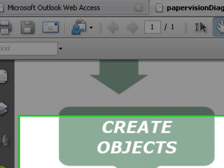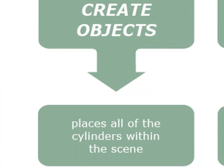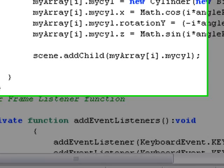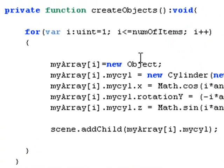The create objects function places all of the cylinders within the scene. In the code you specify the number, the array, and you use mathematical formulas for the placement within the scene, as you can see here. Placing an object, the number of cylinders — here are some of our equations for the rotation and placement around a circle.